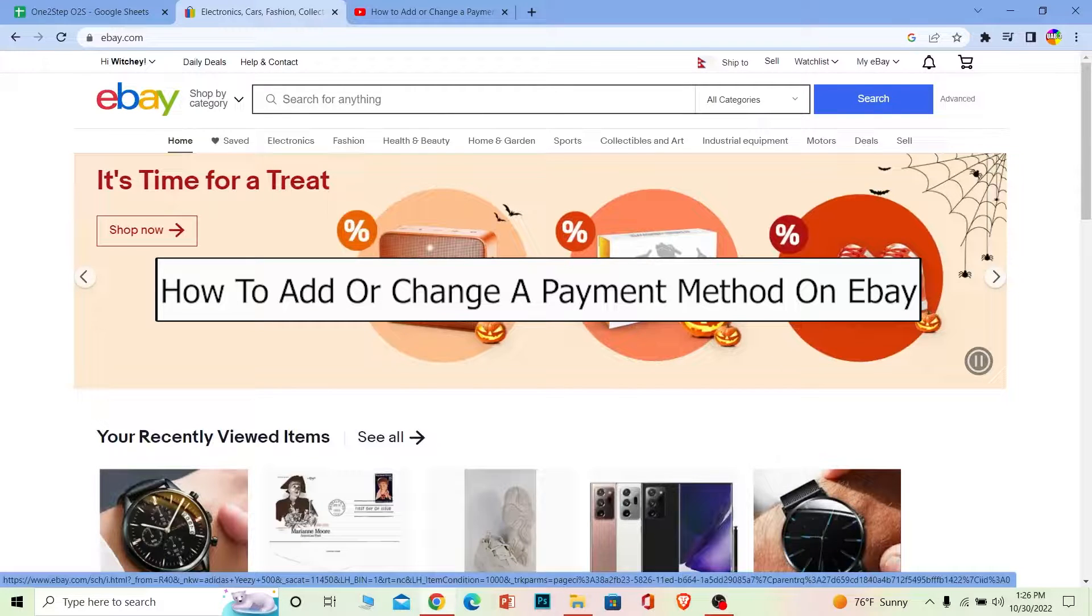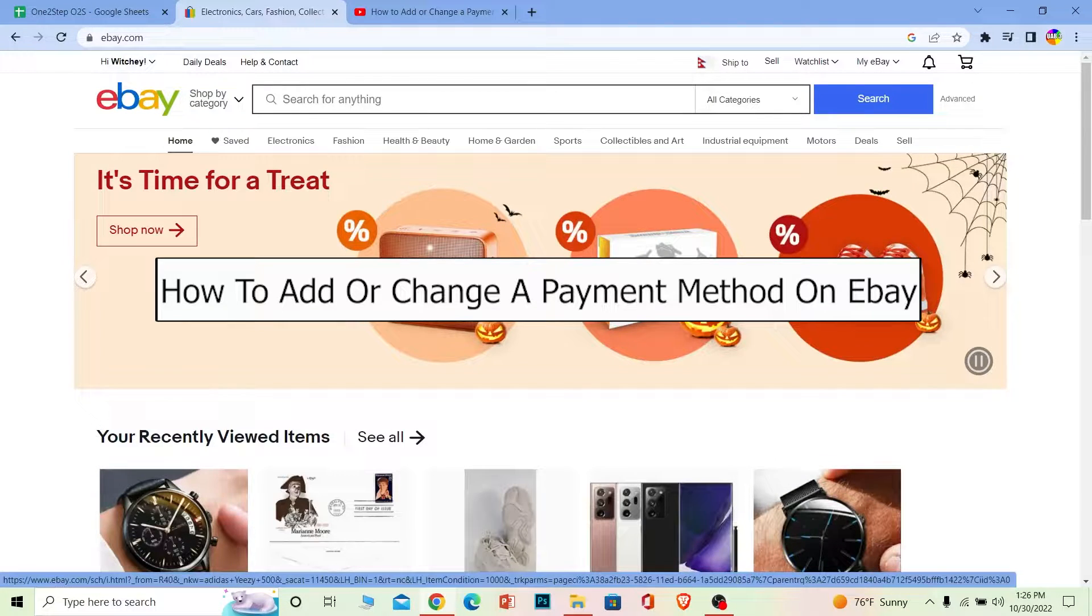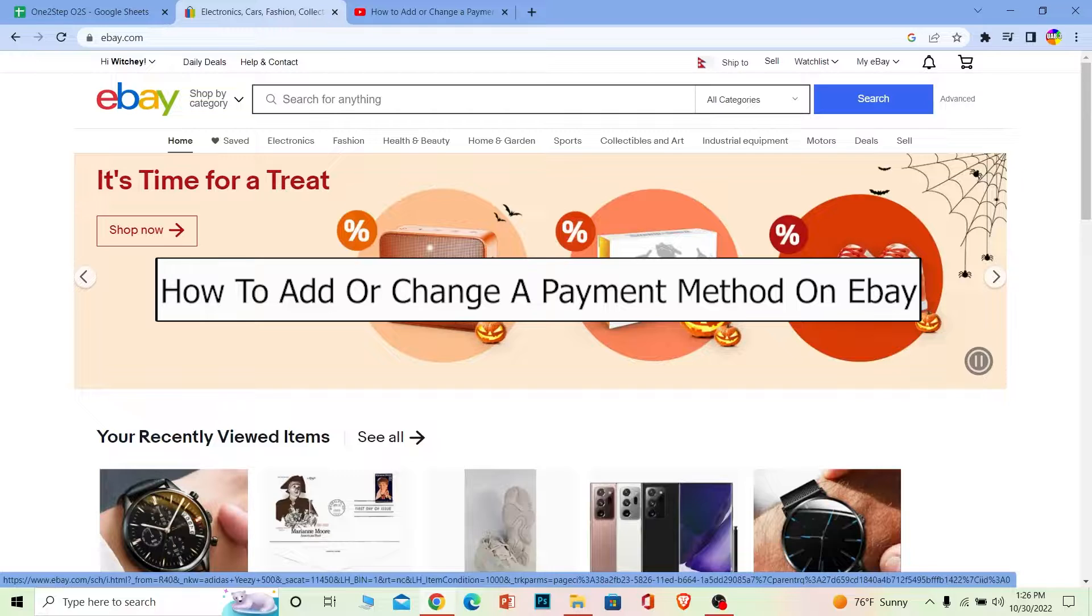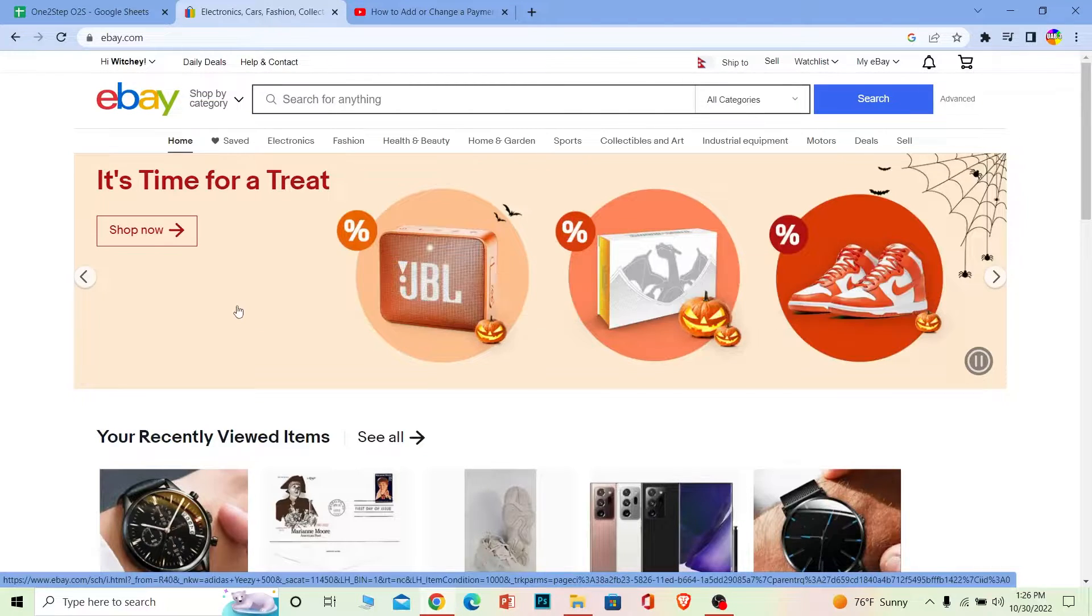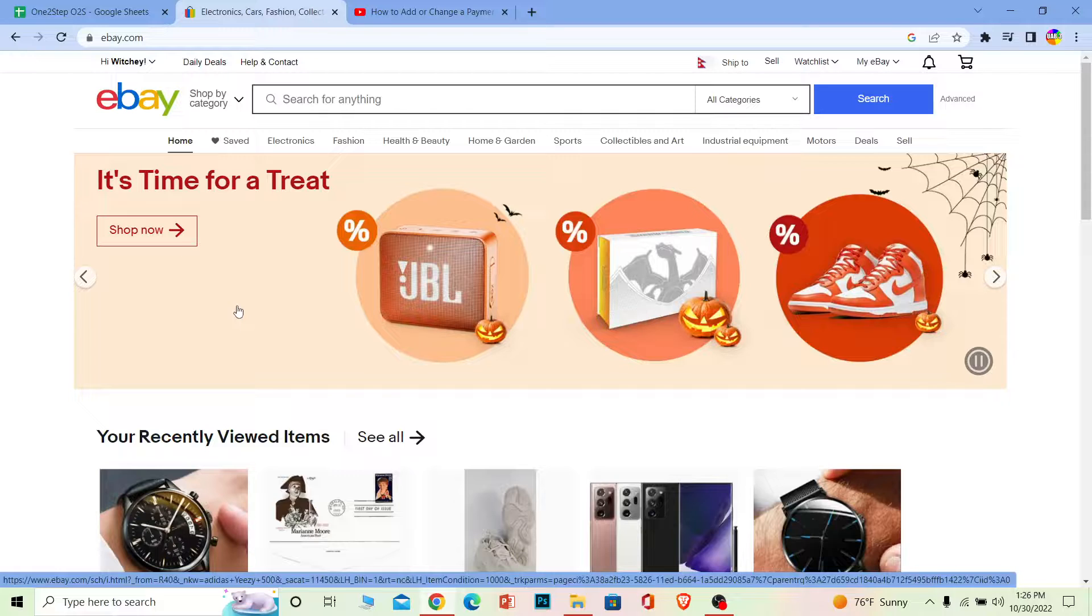Welcome back to our channel One to Step, where we post tutorial videos to help you fix your problems step by step, one step at a time. In today's video, I'm going to be showing you how you can add or change your payment method on eBay. It's pretty simple, so follow the steps I'm going to show you.